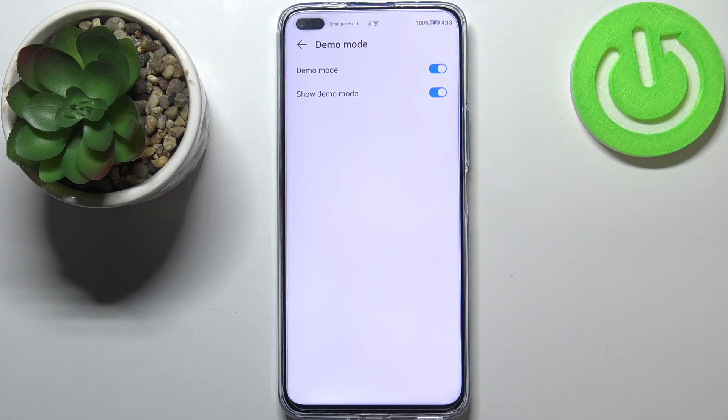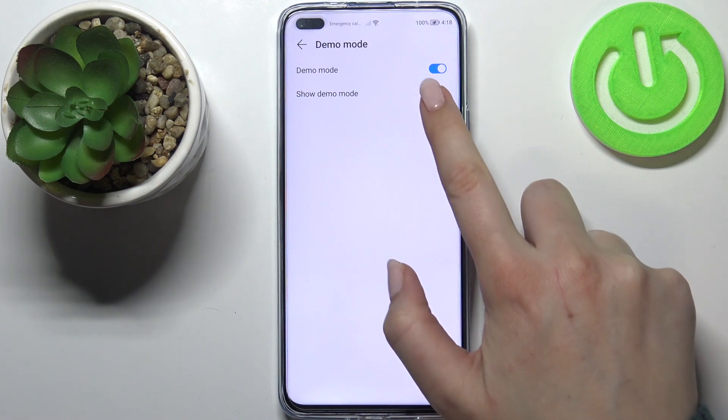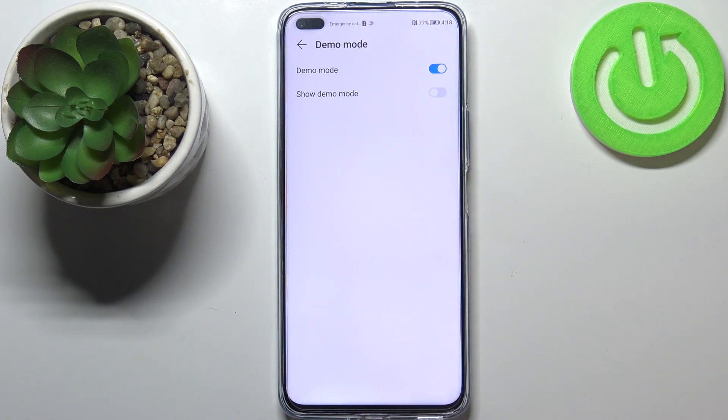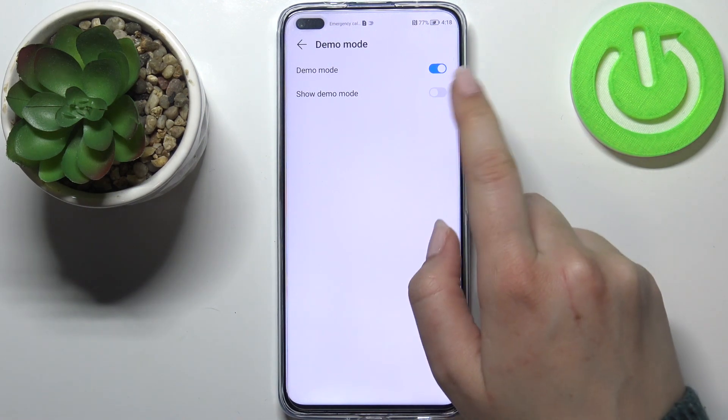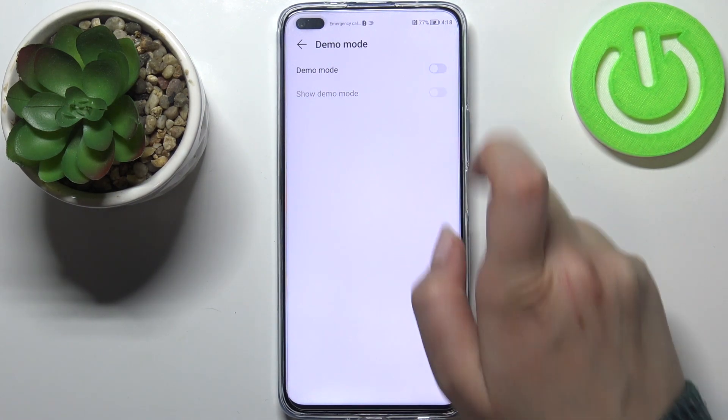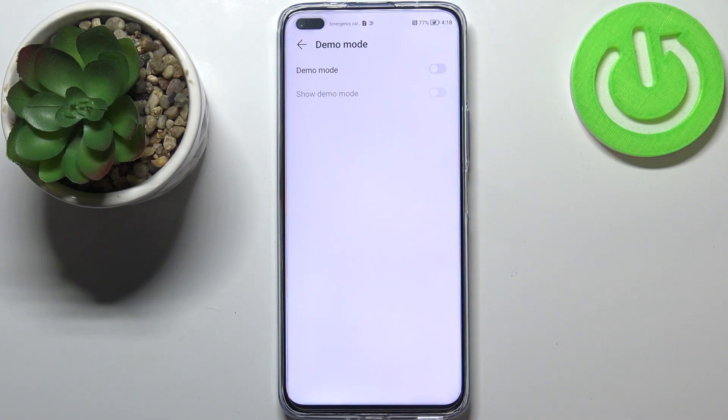Of course you can turn it off — you can hide the demo mode just by tapping on the switcher, or turn it off completely by tapping on the switcher at the very top.